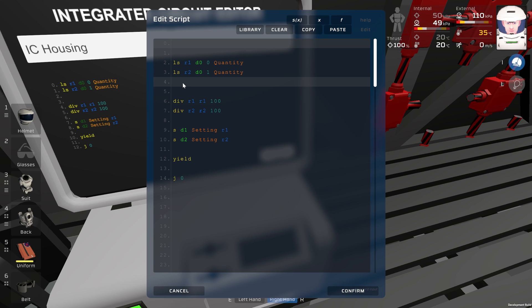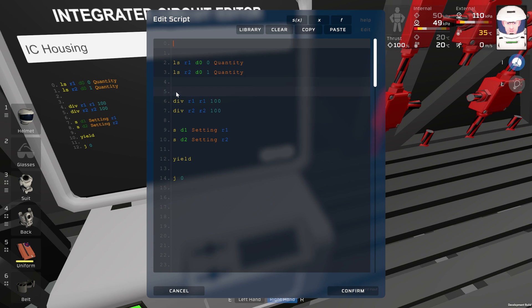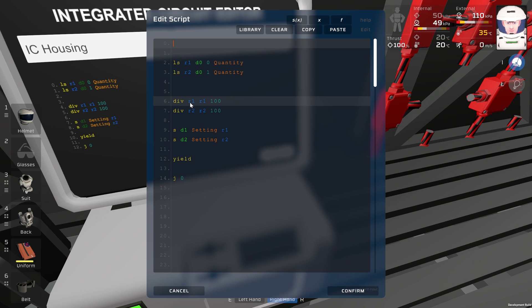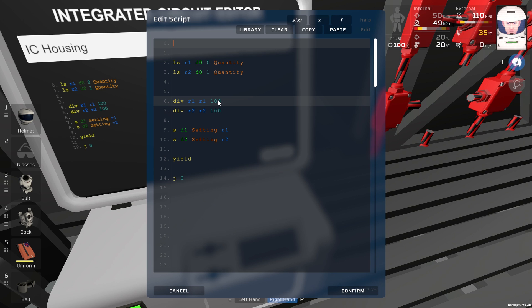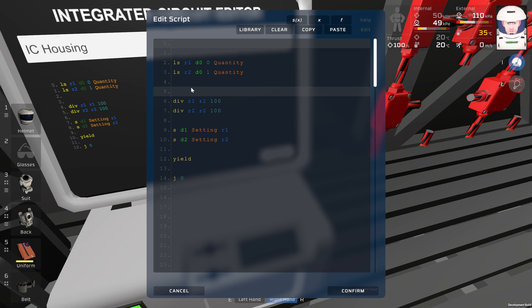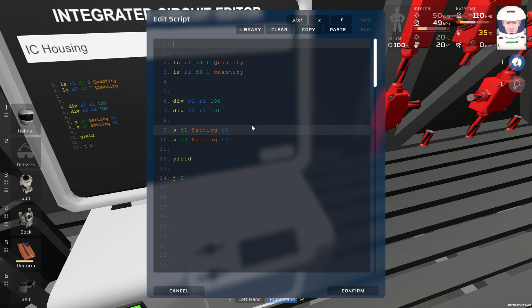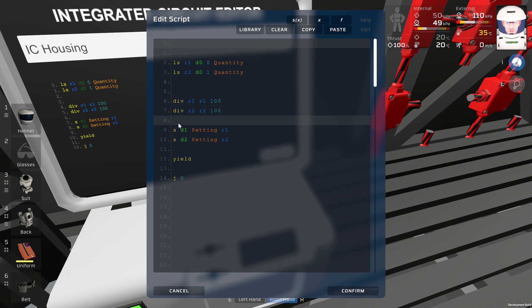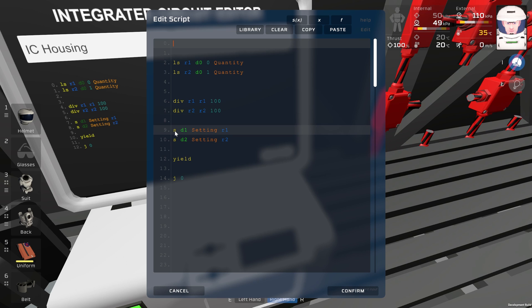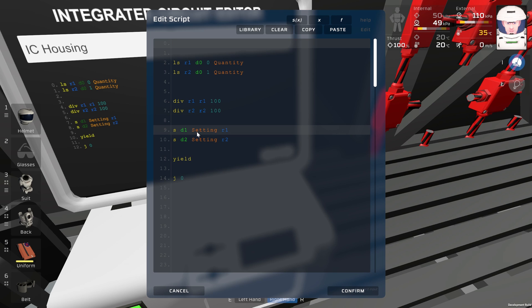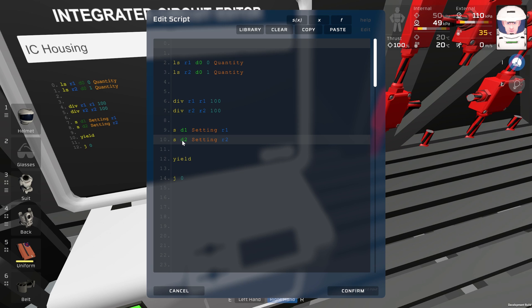Next step, we are dividing register 1 and register 2 by number 100, because the maximum number which diode slide can display is 1. After dividing the registers by 100, we are setting this data with command S, which means save to D1 screw, setting register 1, and save to screw D2, setting R2.